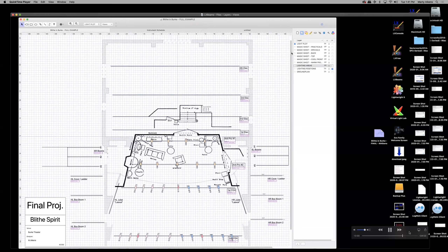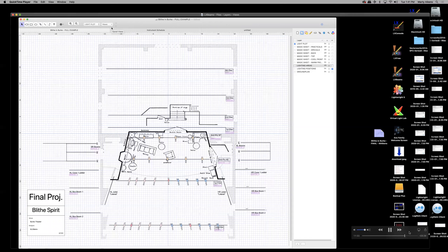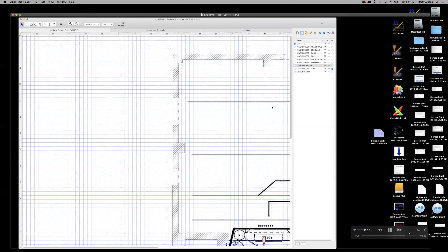If you want to get back to a particular zoom level repeatedly without clicking all those buttons, use the Views tab. I've already saved two views: Full Plot View and Ground Plan View. Clicking View > Ground Plan zooms directly to the ground plan; clicking View > Full Plot returns you to the entire drawing.